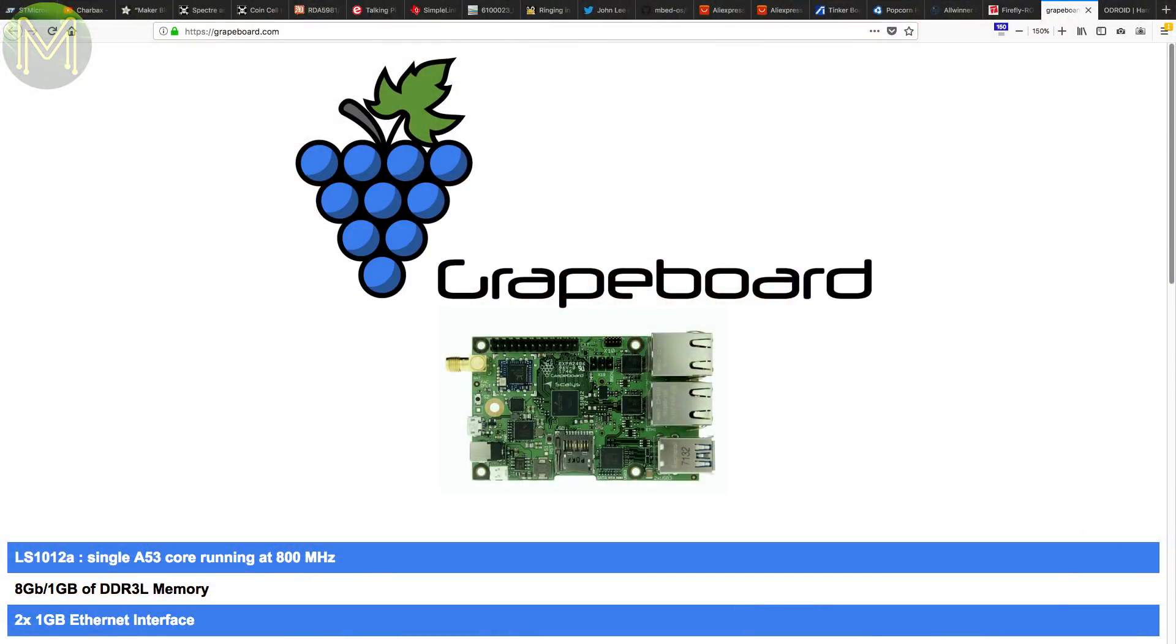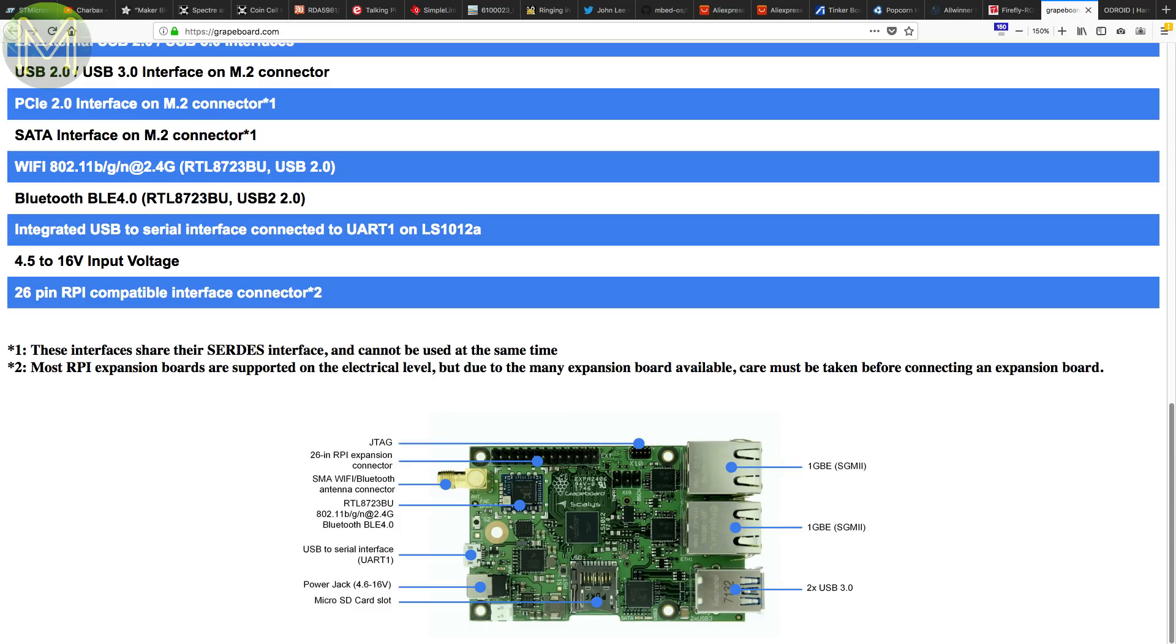Now I thought I would have seen the last of the fruit-named SBC companies. But unfortunately, here's another one. The Grape Board is a Pi Form Factor SBC running the NXP-LS1012A SOC, which is a Cortex-A53. It also has 1GB DDR3 RAM, 8MB bootloader SPI Flash, 16MB Flash, SD, Wi-Fi, Bluetooth, and no HDMI. The line-up looks pretty dismal, until you get to the dual gigabit Ethernet, USB 3.0, M.2 connector supporting SATA, PCIe, and USB 3.0, along with a wide 4.5 to 16V DC supply. Interesting.